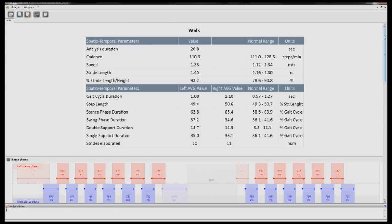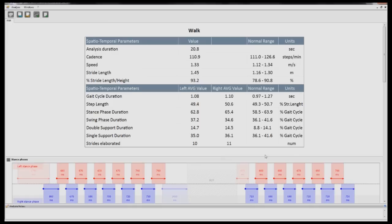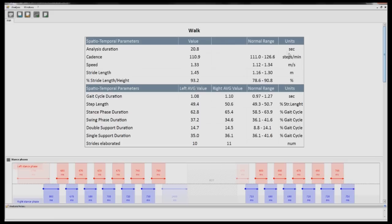When viewing a report, the first section you will see is the numerical values. These include cadence, speed, stride length, stride length versus height, cycle duration, step length, stance and swing phase duration, as well as double and single support duration. It also shows a normal range based on age, height, and weight of your patient.